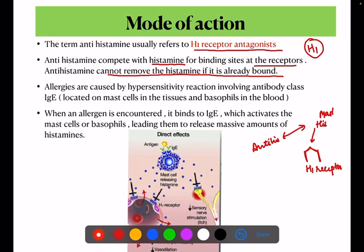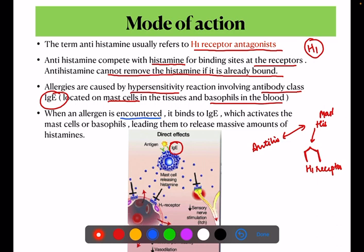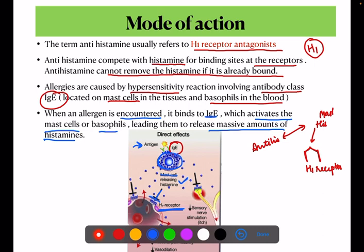Allergies are caused by hypersensitivity reactions involving antibody class IgE, which is located on mast cells in the tissues and basophils in the blood. When an allergen is encountered, it binds to IgE, which activates the mast cells and basophils, leading them to release a massive amount of histamine. This histamine attaches to H1 receptors. Antihistamines are also attached to H1 receptors, reducing the allergic reaction.